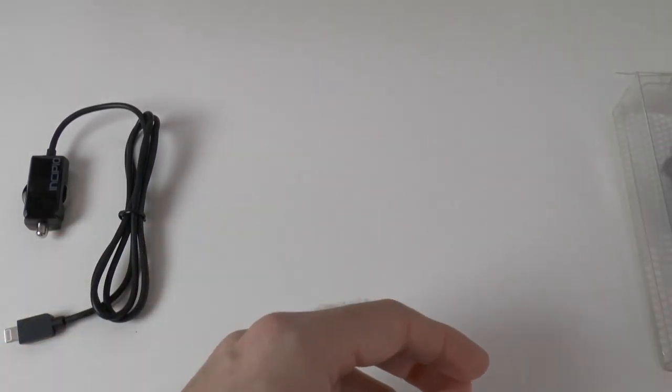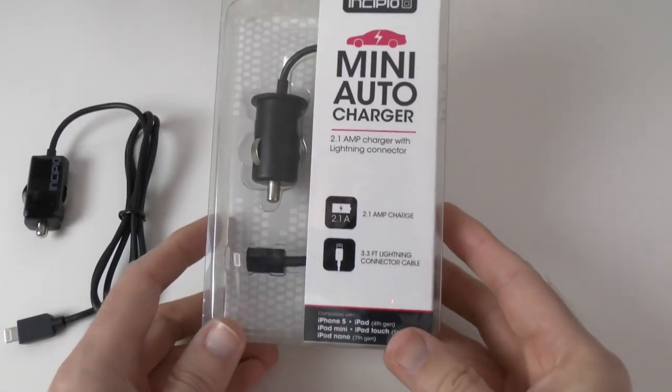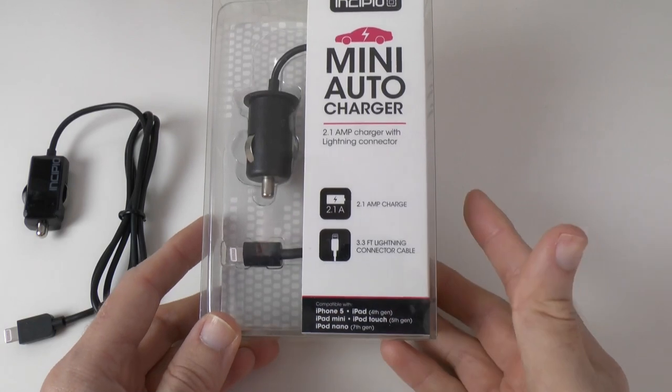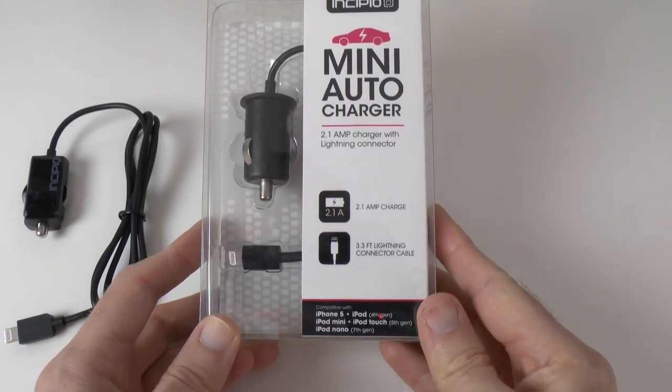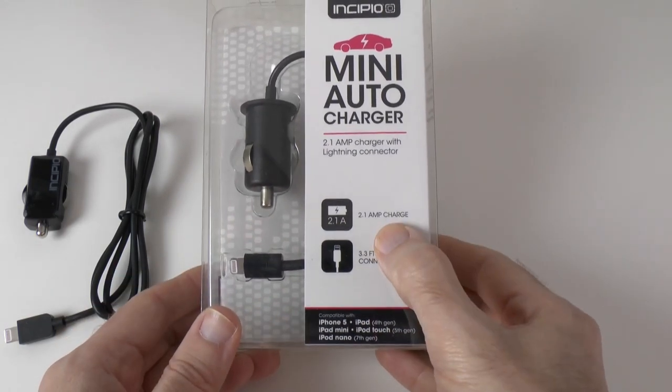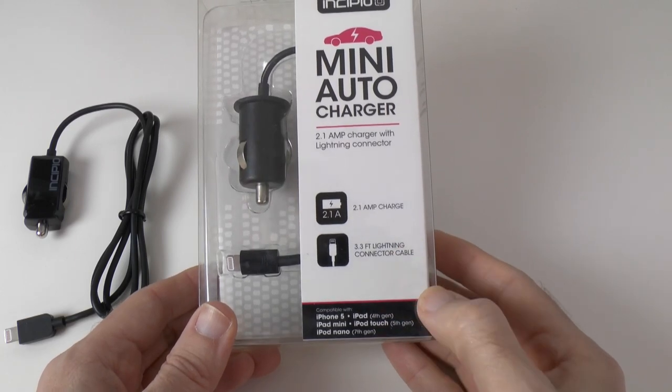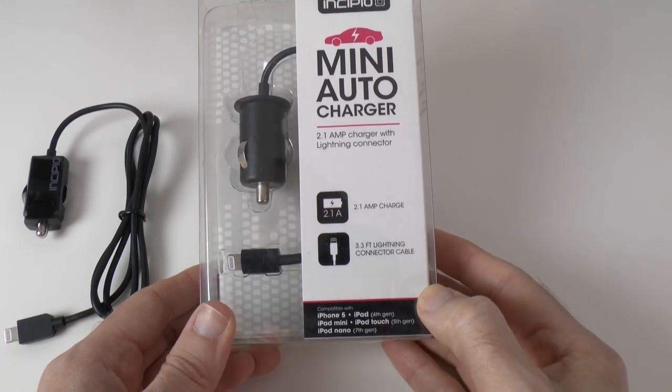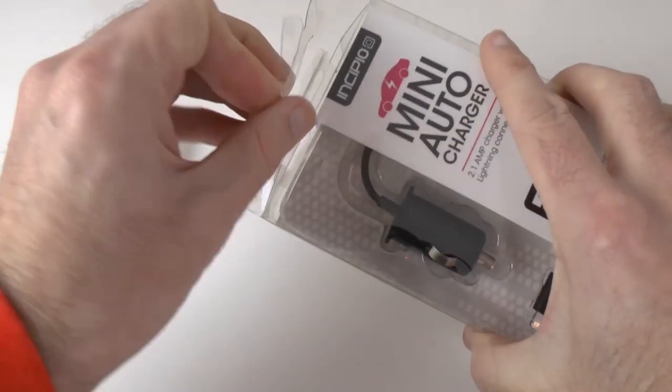Let's move on and have a look at the mini auto charger. Now this one will charge the iPad because it's got a 2.1 amp charge output, again 3.3 foot cable on this one.